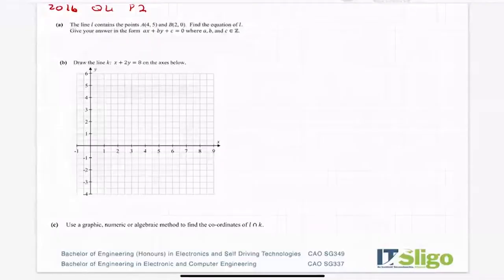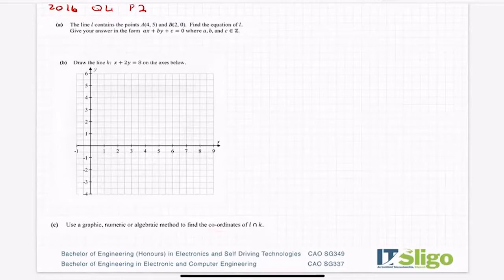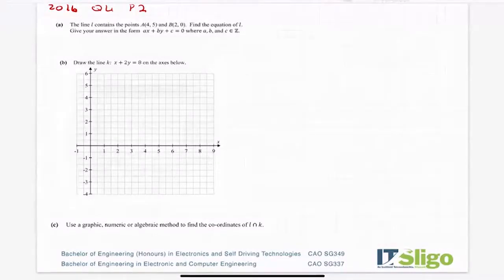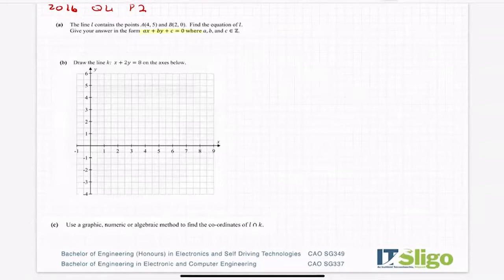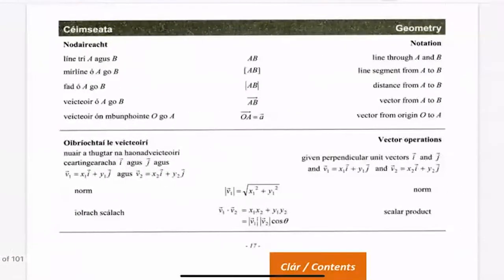The 2016 question on coordinate geometry was an interesting one because it asked you to plot a line, which is not asked that often, and it also asked you to find the coordinates of l intersection k in maths language. The first part: the line l contains the point (4,5) and b which is (2,0). Find the equation of l, give your answer in the form ax plus by plus c equals zero. Your main task is to find the equation of l, so let's go to our log tables.